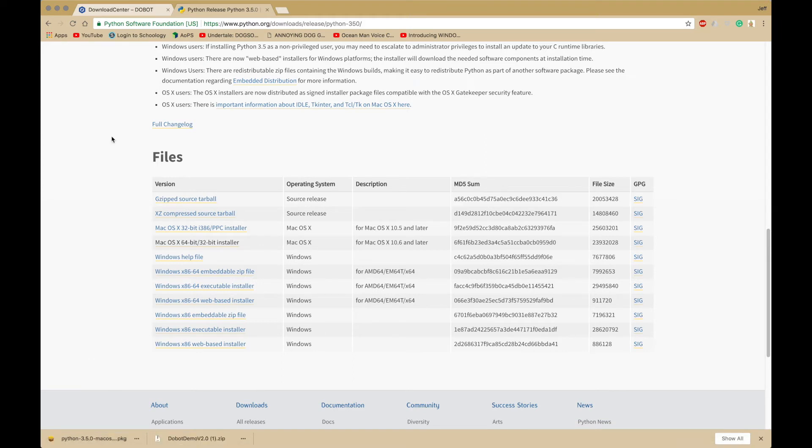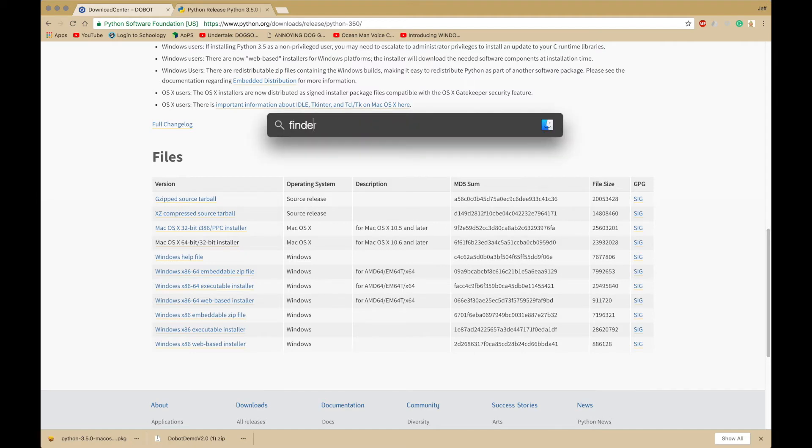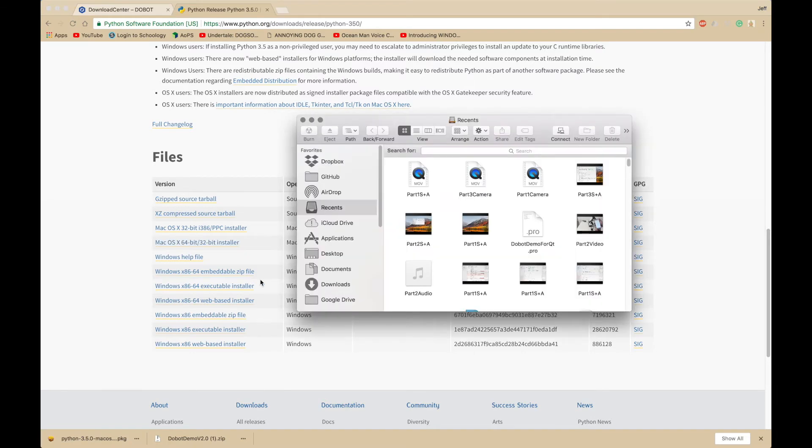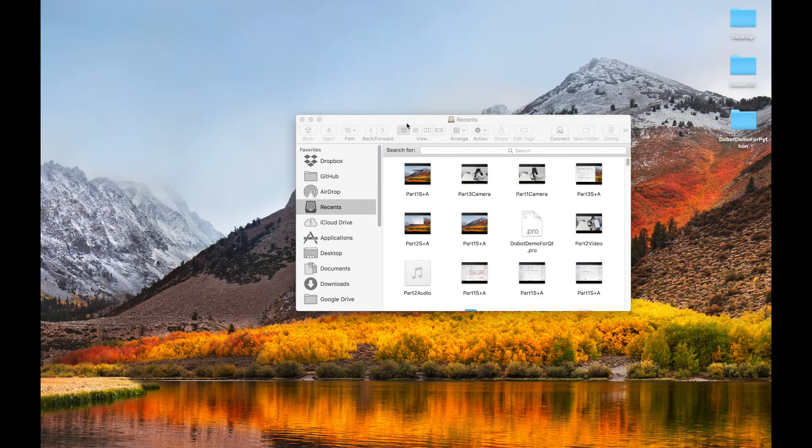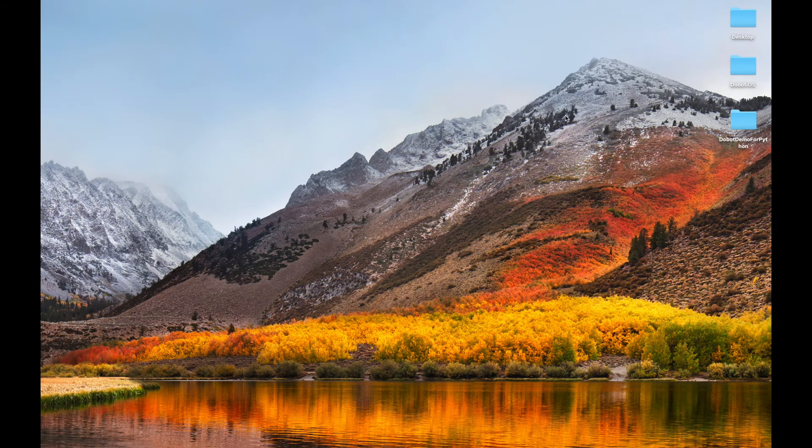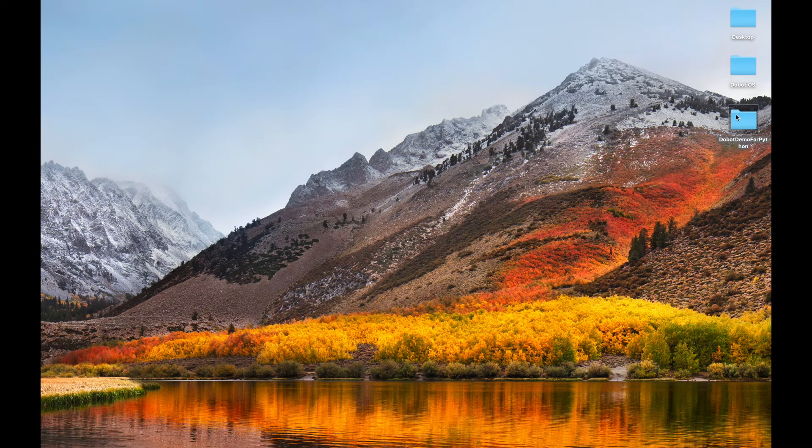Once you install those, inside Dubot Demo, you should have a folder called Dubot Demo for Python. In fact, I will close off these windows, and it should be something like this.